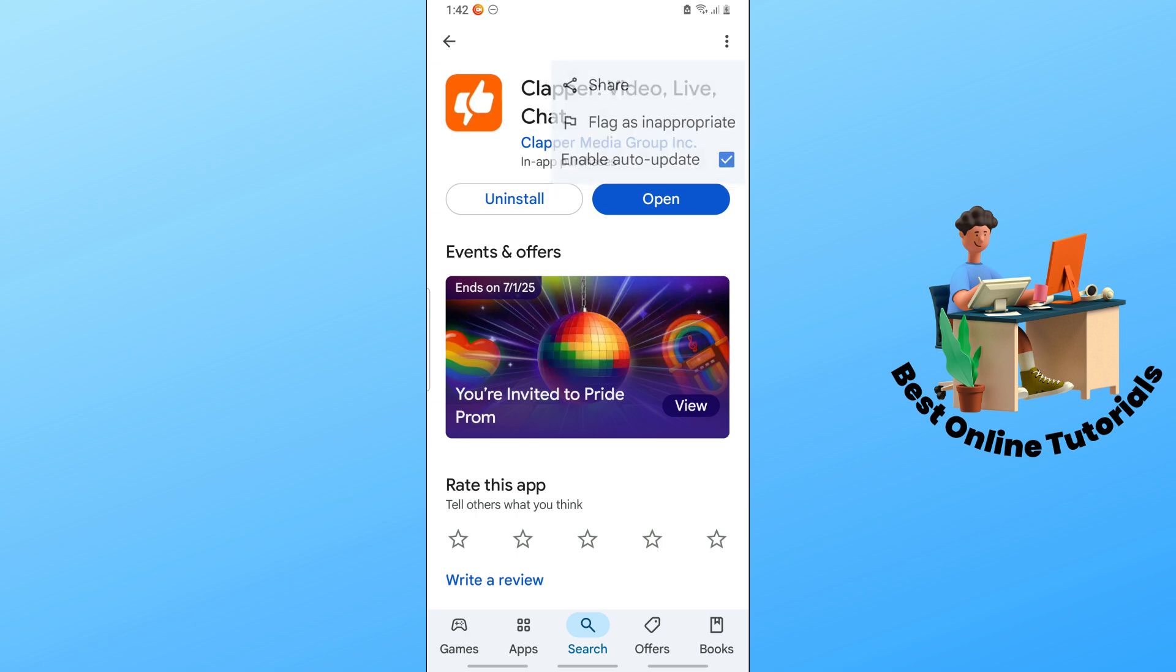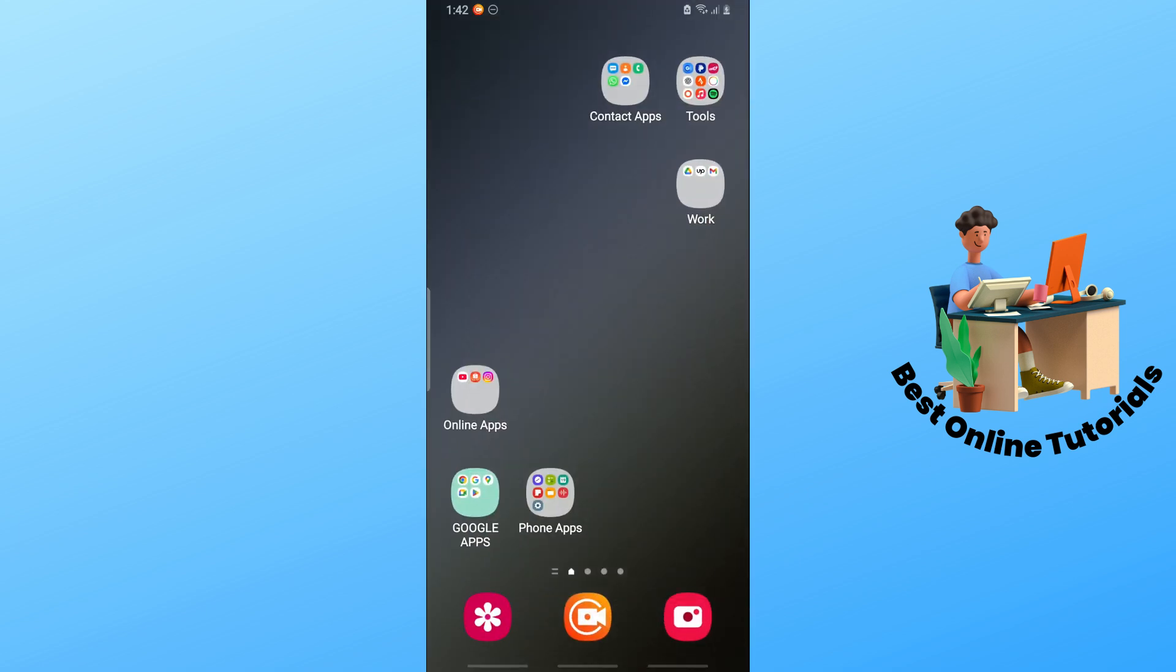Another option you could try is to go to your device settings.